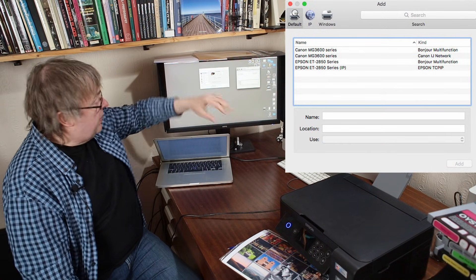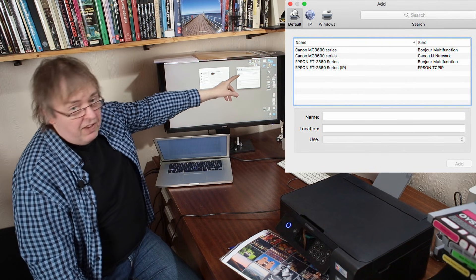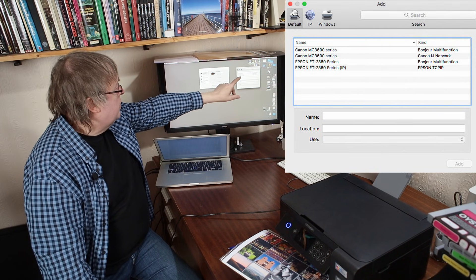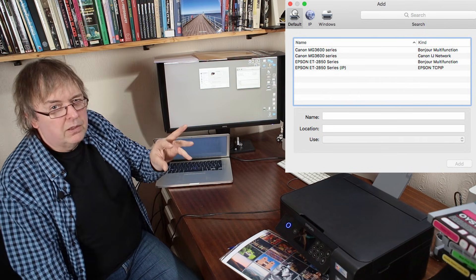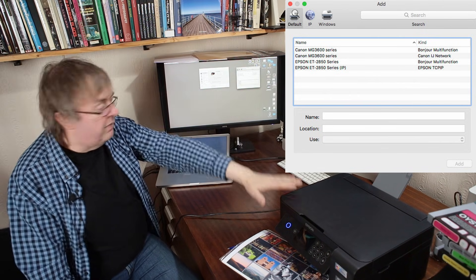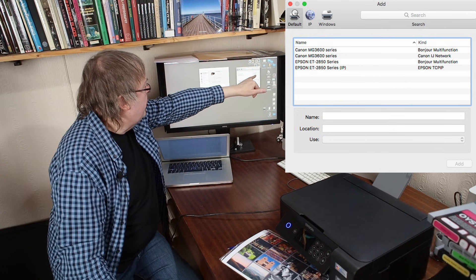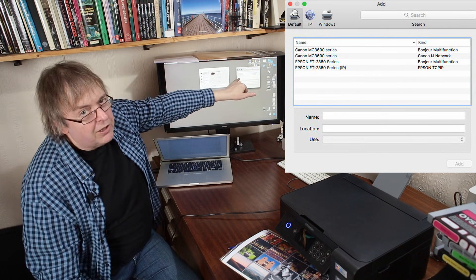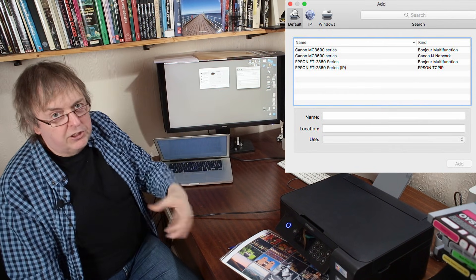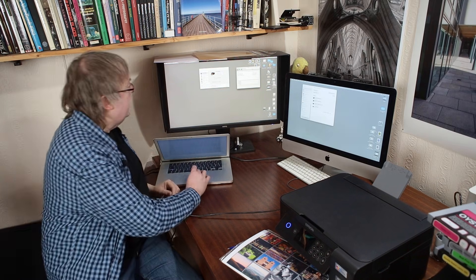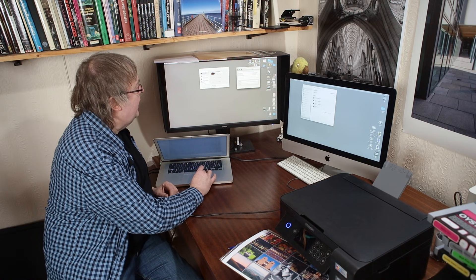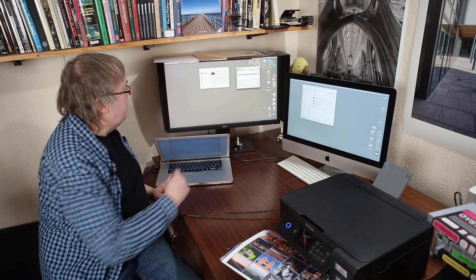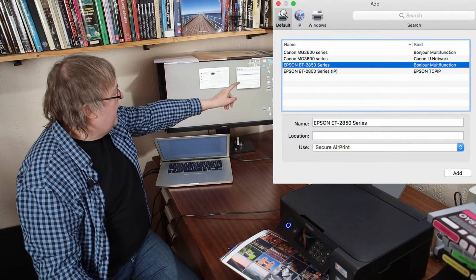That will now go and it's gone. Look, it's looked around the network here and it's found, this is what printers it has. It's found the Canon one. It's found two versions of the Canon one. That's because of the way the network's done. Likewise, it's found two versions of this. One is Bonjour Multifunction and the other one is ET2850 series brackets IP. That's just the protocol for connecting with it. You can actually select either of these.